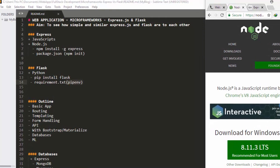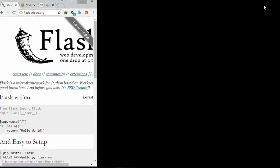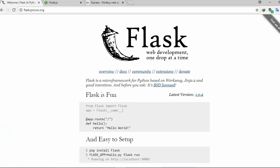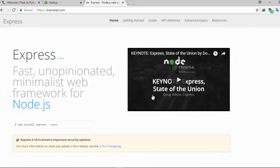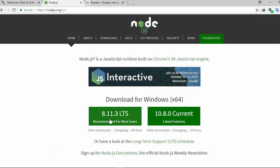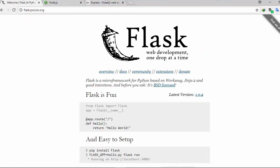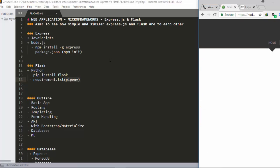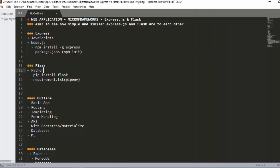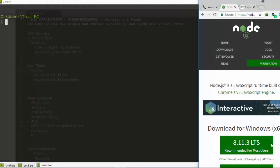Flask is also a Python microframework which is used for building applications and it's very powerful. To use Express you need Node.js, and to use Flask you just need to install Python — that is the most important thing.